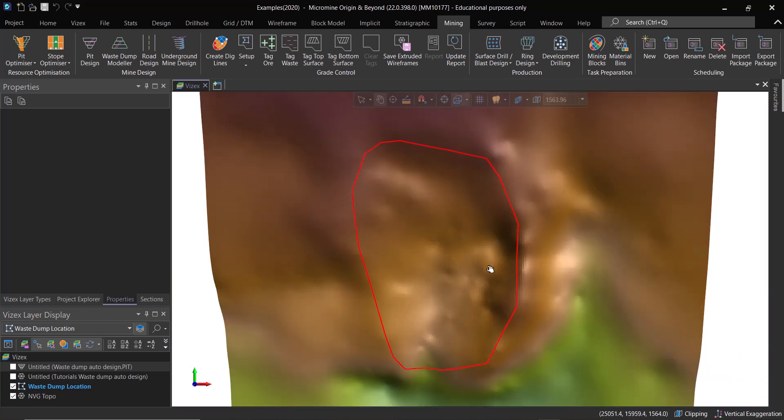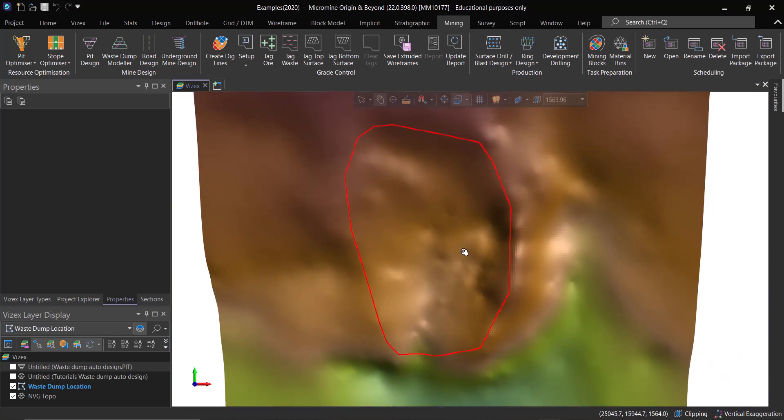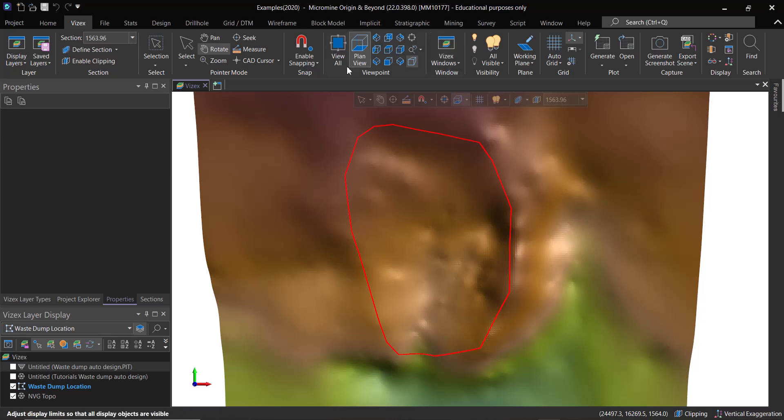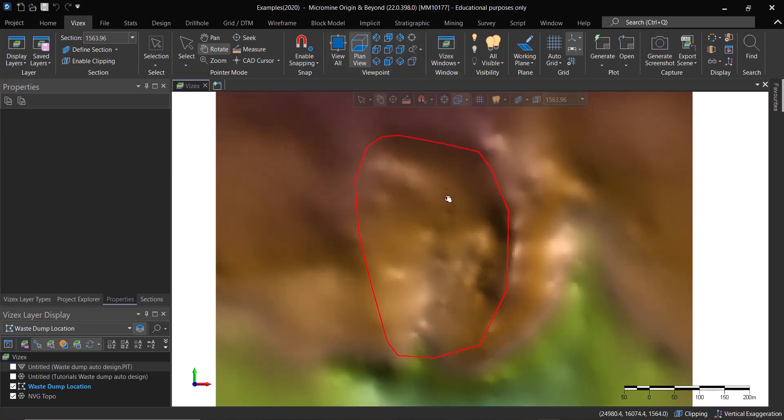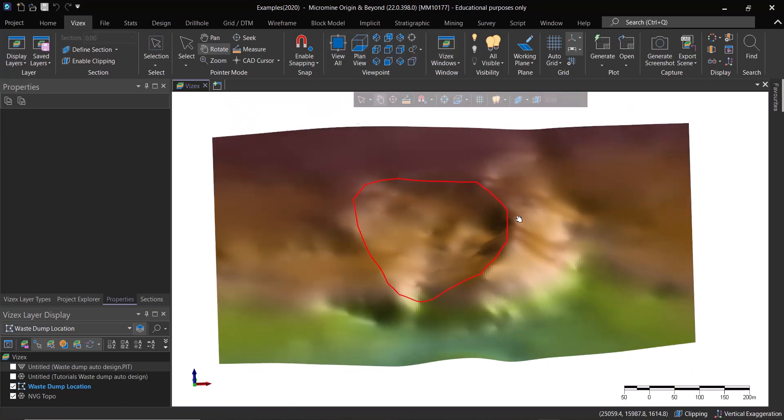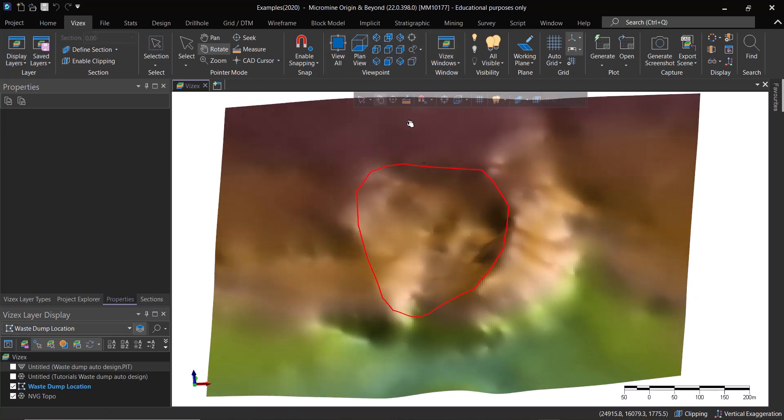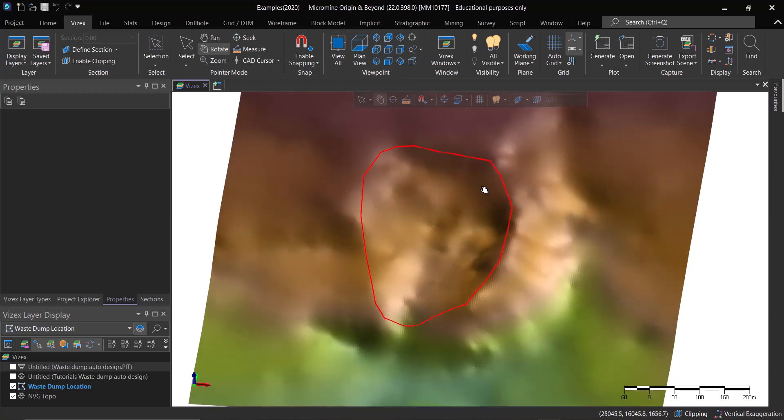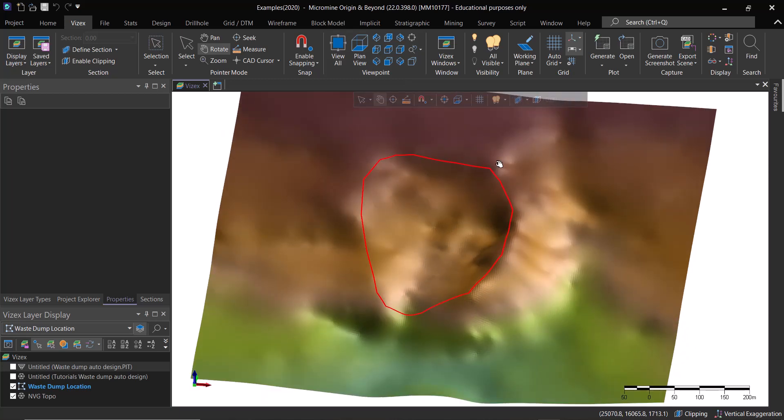Now let's go back to the normal view like this one. It was in perspective view.